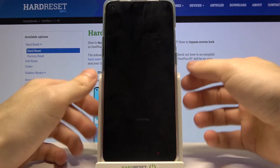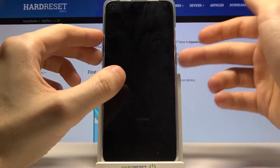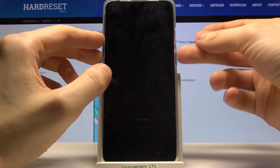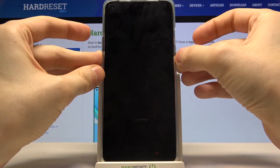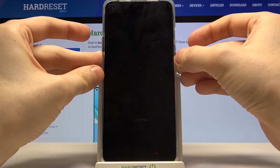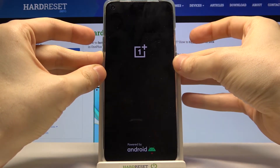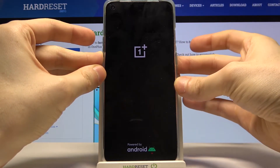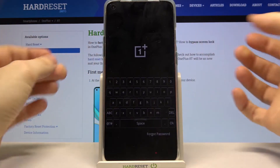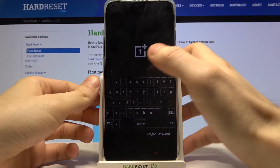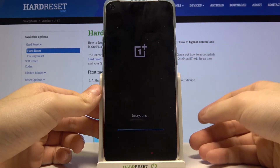After it turns off completely, hold down the combination of the power key and volume down for a few seconds. After the screen turns on, you can release the power key and keep holding volume down. When you see this menu, you have to enter your security code and then tap OK.